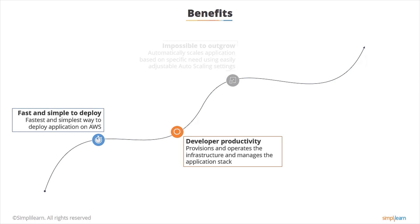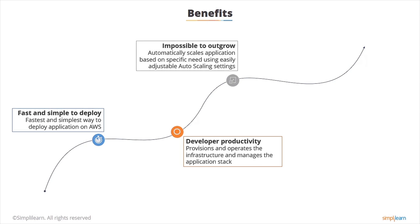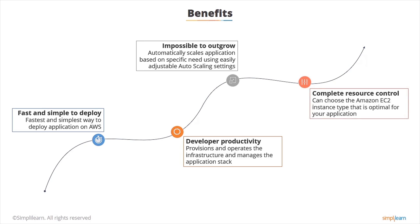Elastic Beanstalk automatically scales your application up and down based on your application's need using easily adjustable auto scaling settings. So it's impossible to outgrow and it gives you complete resource control. You can choose the type of instances that it's going to be running on that are optimal for your application.